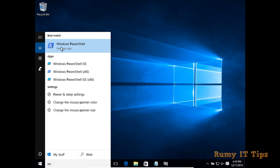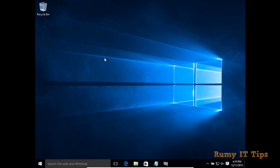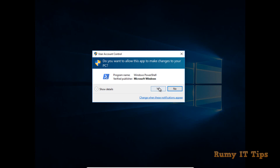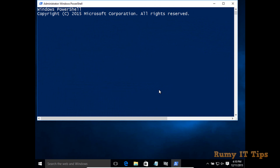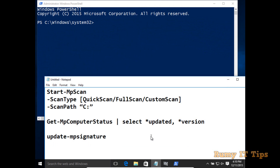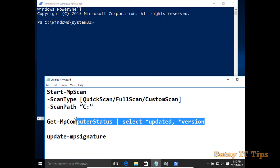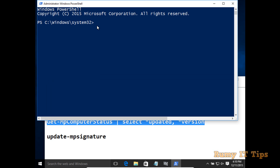You can also update your signature engines with PowerShell. First, check which version of definitions you currently have. Enter this command — you will find it in the video description — to find out what version is running and when it was last updated.